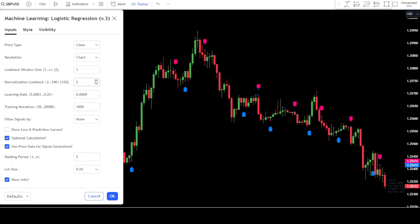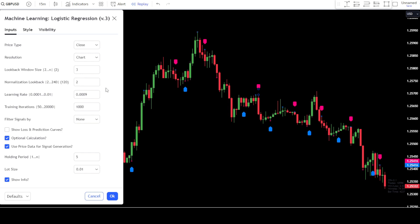Then you can also change the number in the normalization lookback. If you change this number, the signals provided by the indicator will also change according to the number you input. Like the lookback window, the numbers you input here are from 2 to 240. You can also change the numbers in other parts of this indicator. However, in this example, we will only change the settings in the signal filter section.